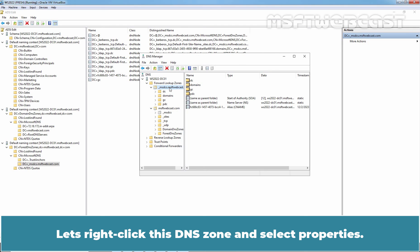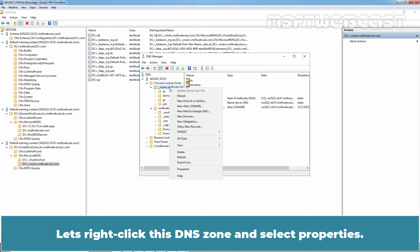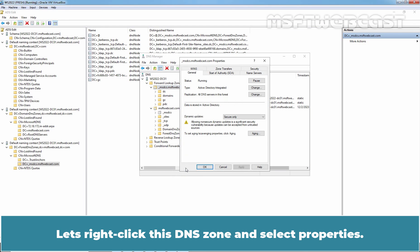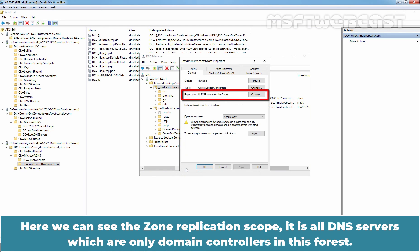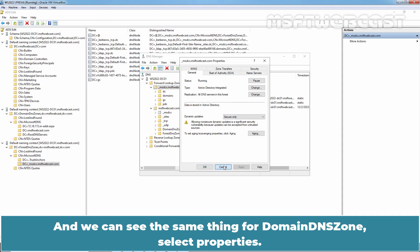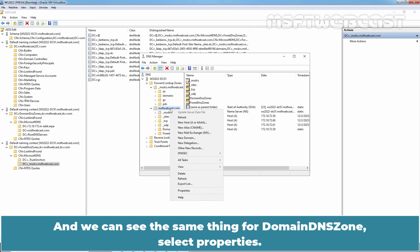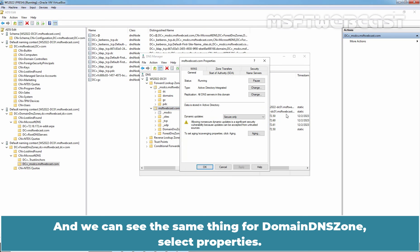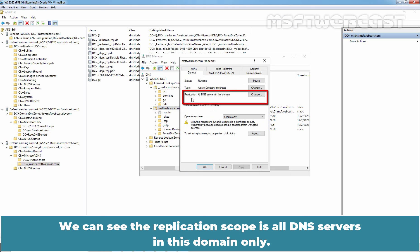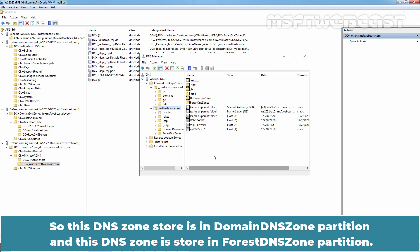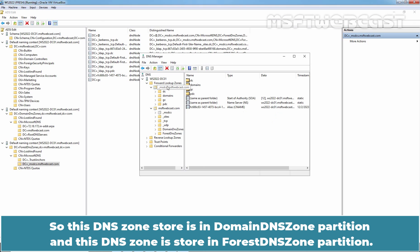Let's right click on this DNS zone and select properties. Here we can see the zone replication scope. It is all DNS servers which are only domain controllers in this forest. And we can see the same thing for our domain DNS zone select properties. We can see the replication scope is all DNS servers in this domain only. So this DNS zone is stored in domain DNS zones partition and this DNS zone is stored in forest DNS zone partition.